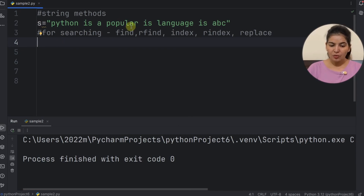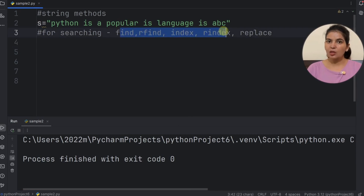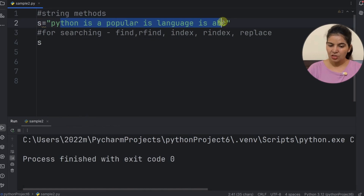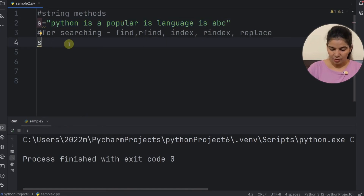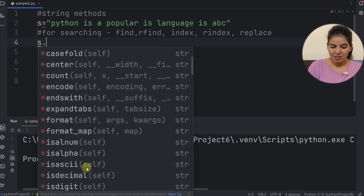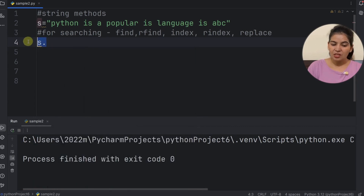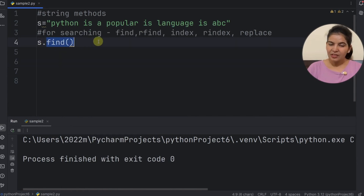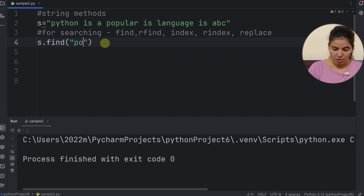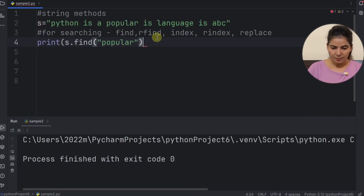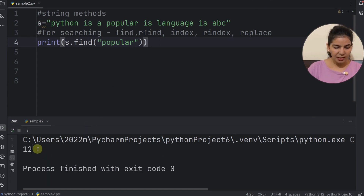Let's see the first find method. Methods are only used with an object, so first we have to use the object — the string stored in S. After the object, we put a dot, and you can see the drop-down list of all the methods associated with this string. Now this find method returns the index of what we are searching. Let's say I want to search 'popular'. We write the result in the print function, and as we run it, the find method returns 12.